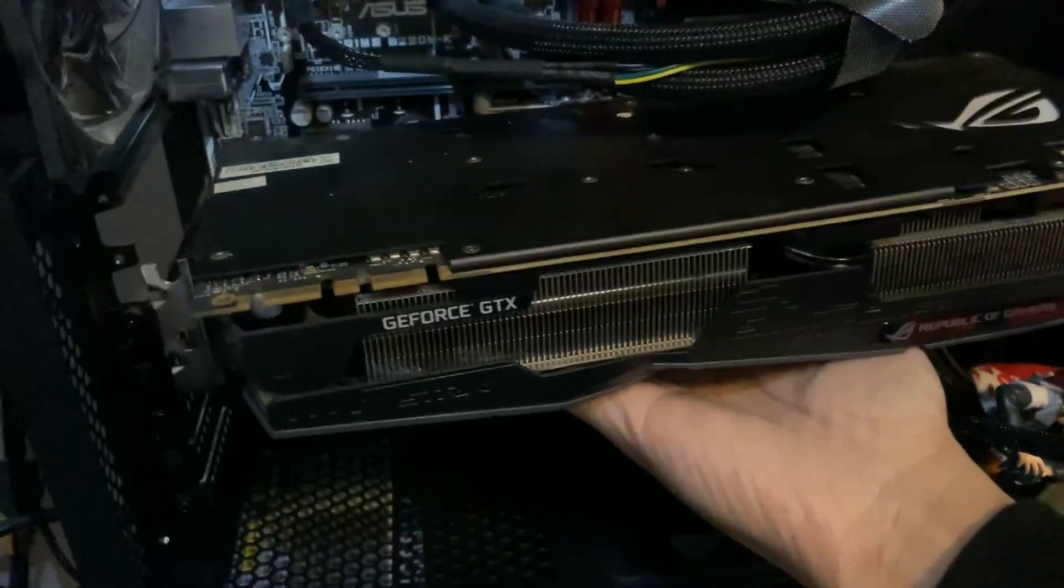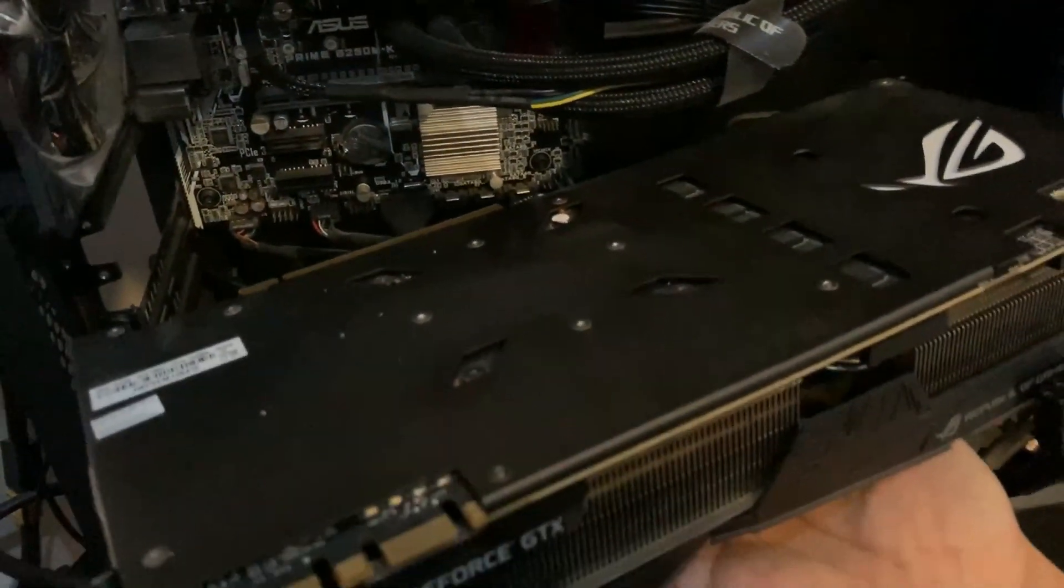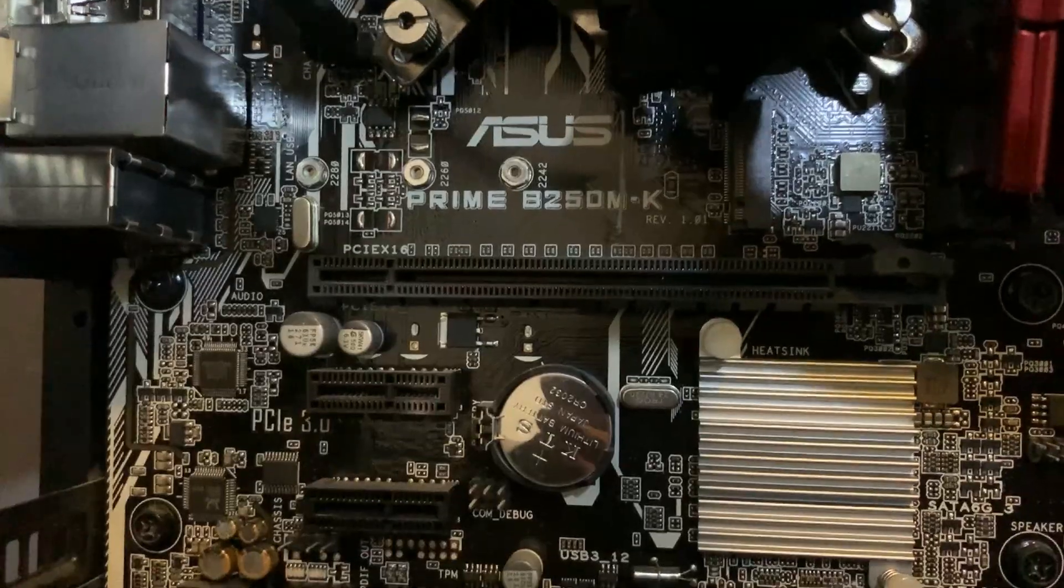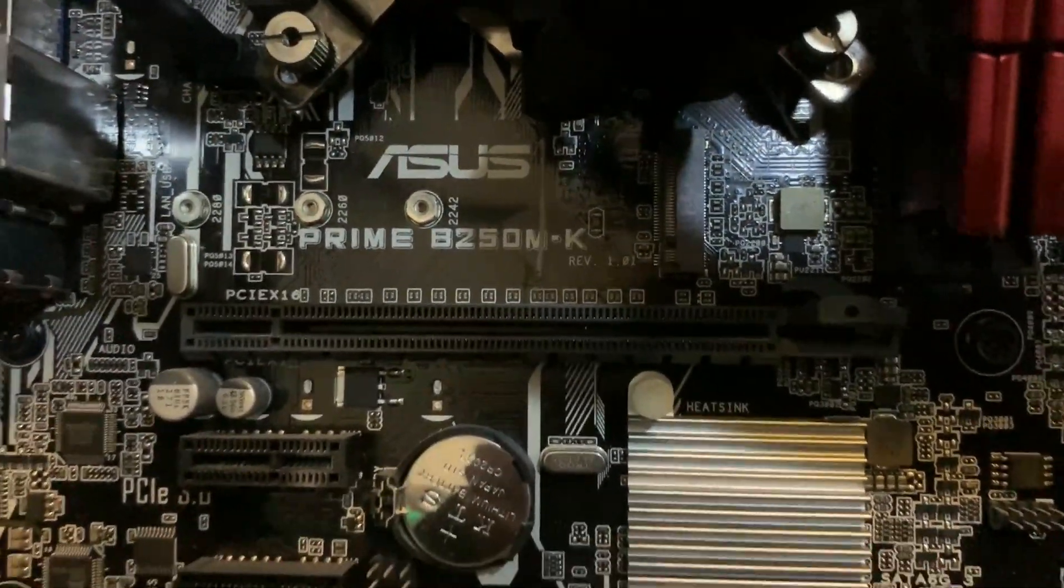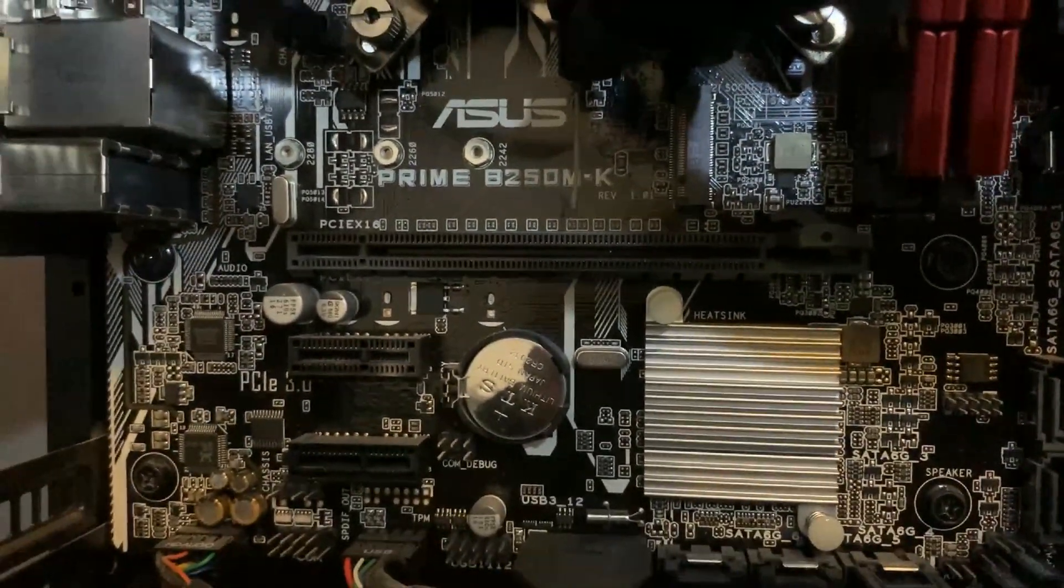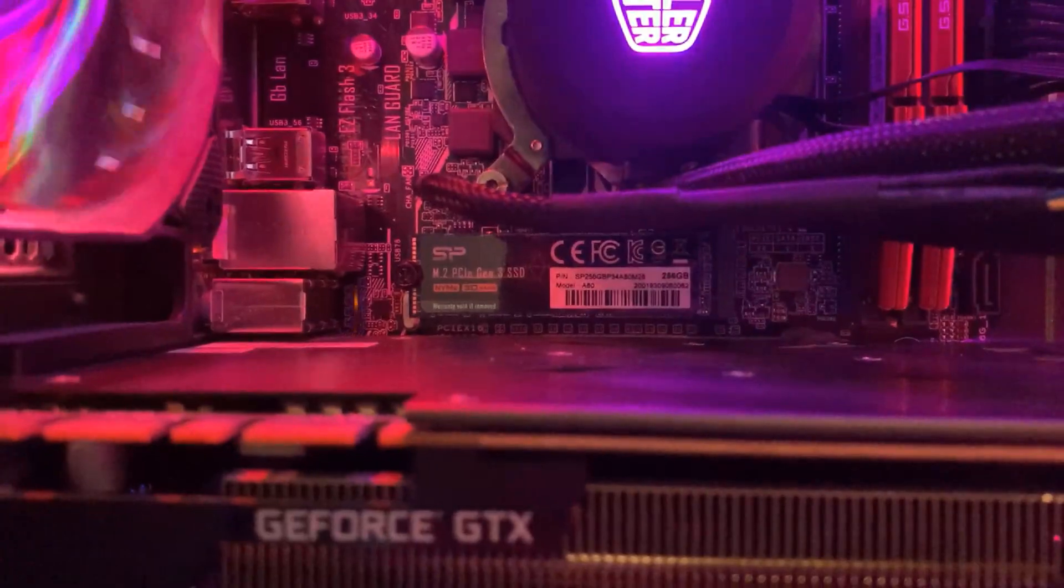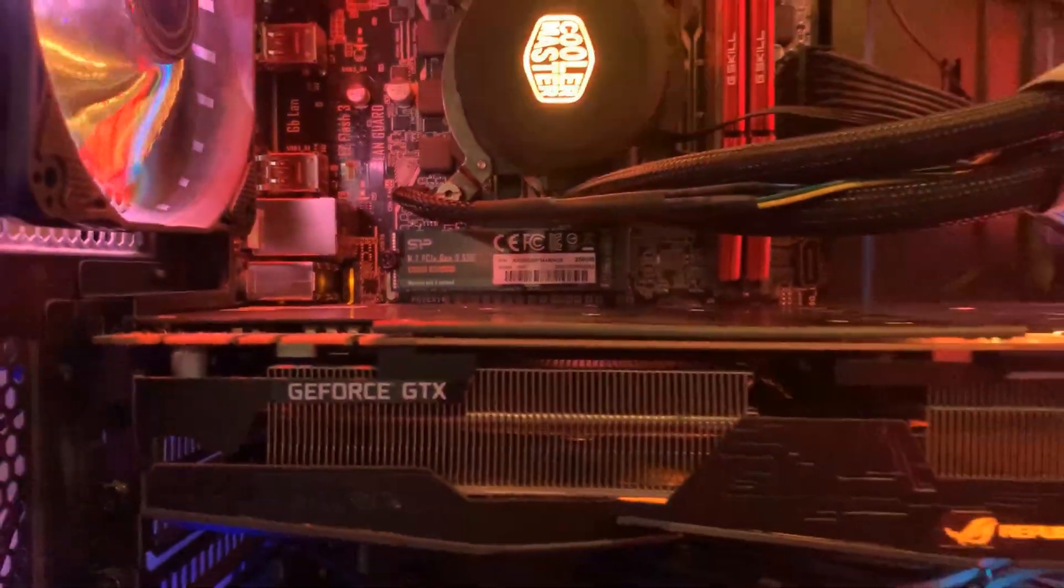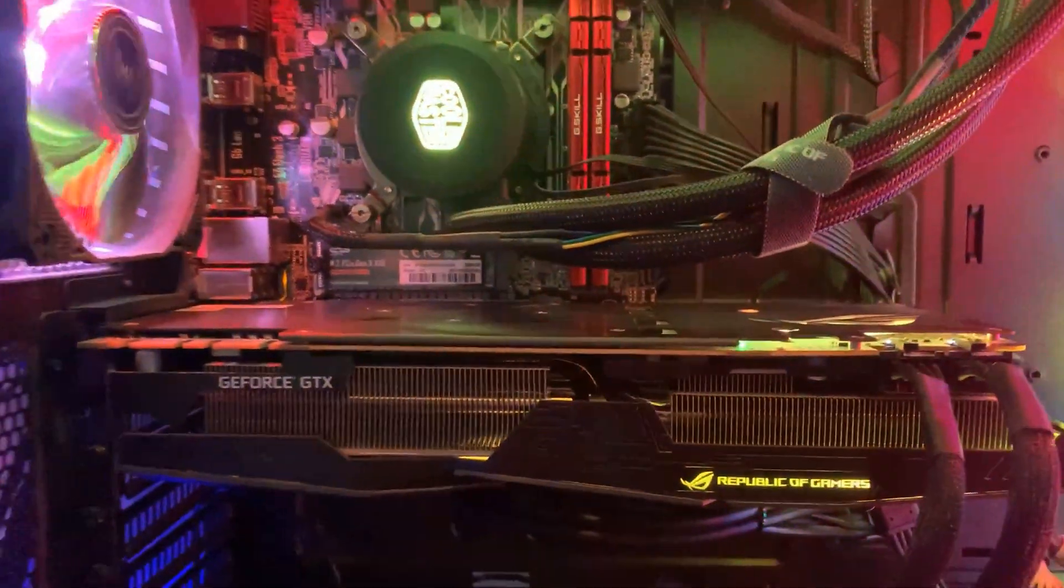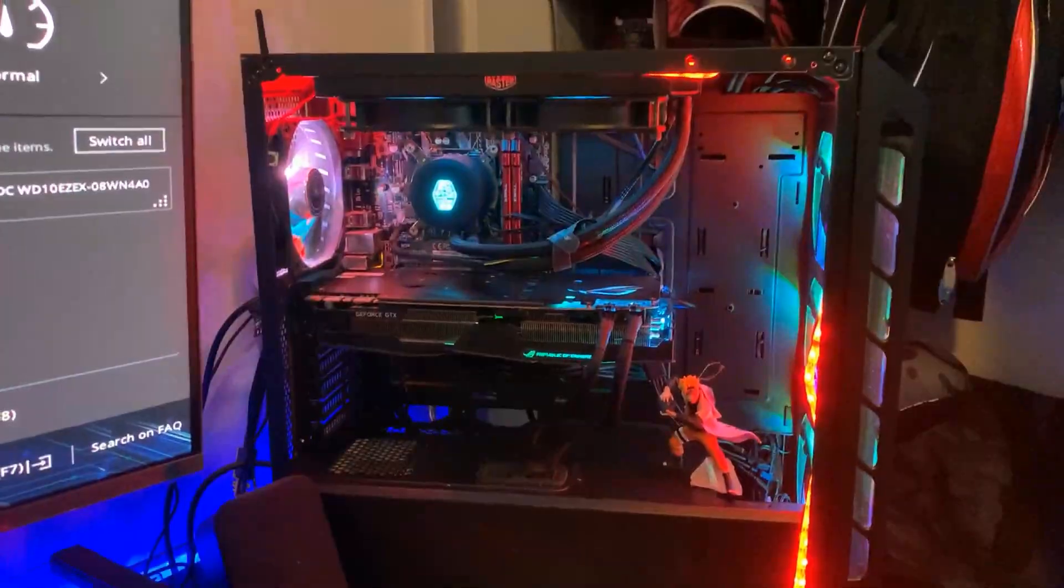Now that the graphics card has been removed, it would be really easy for us to install the SSD. Just with a screw and we are ready for our new fast SSD.